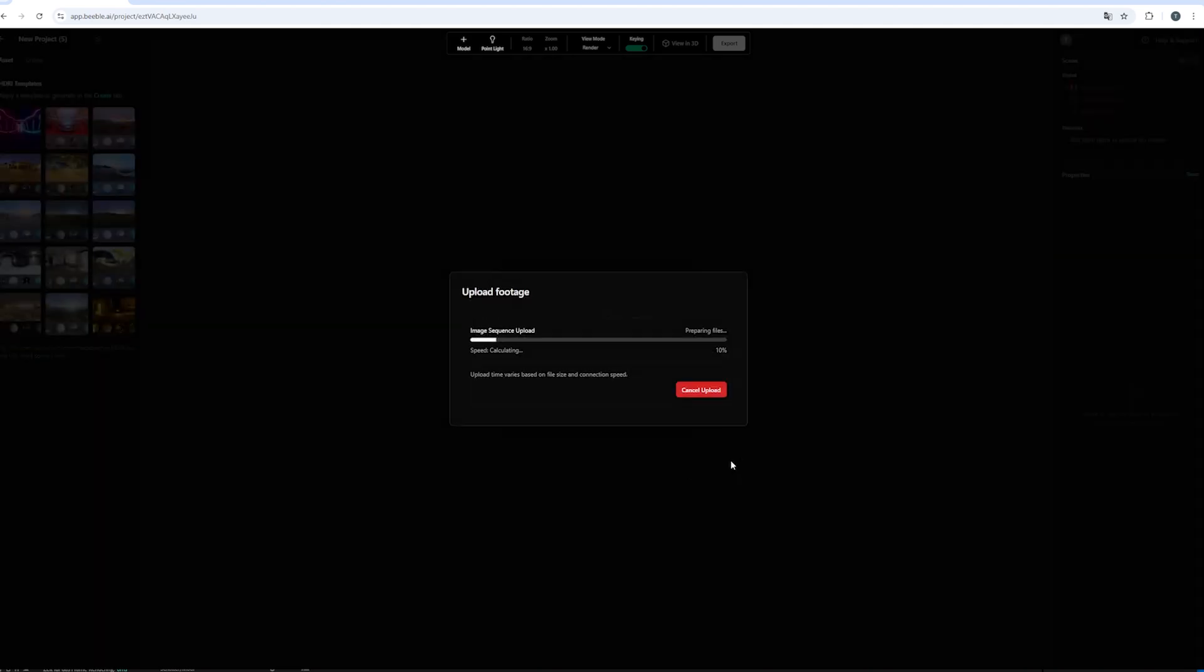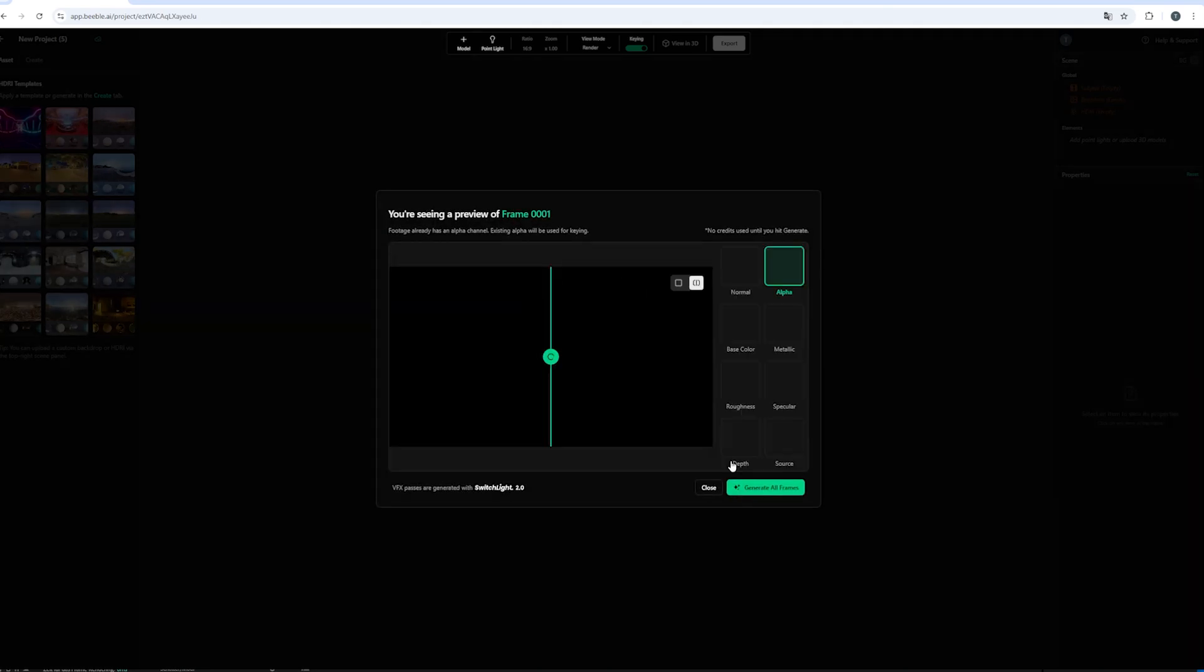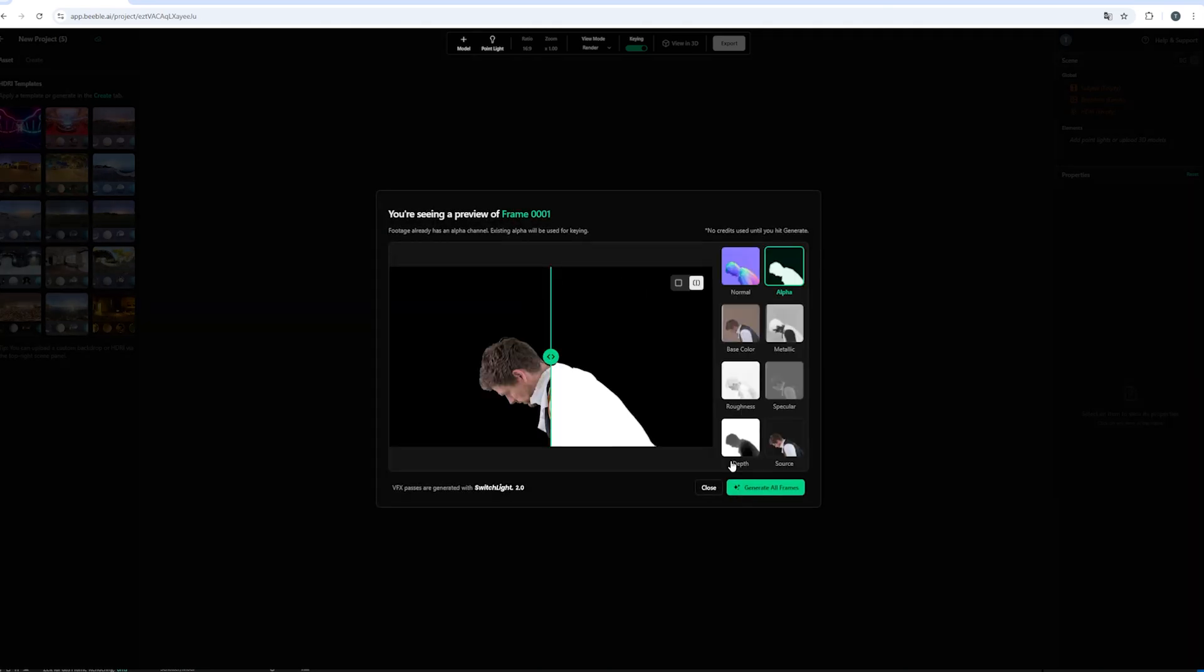And what will happen is that Switch Lite will upload all the different images. And then we'll generate for each frame the different passes. And this is pretty handy because we will have full control over all the different maps later on in Blender. So we can really treat this as kind of like a 3D element. And once the upload is complete there is another pretty handy option nowadays in Switch Lite version 2.